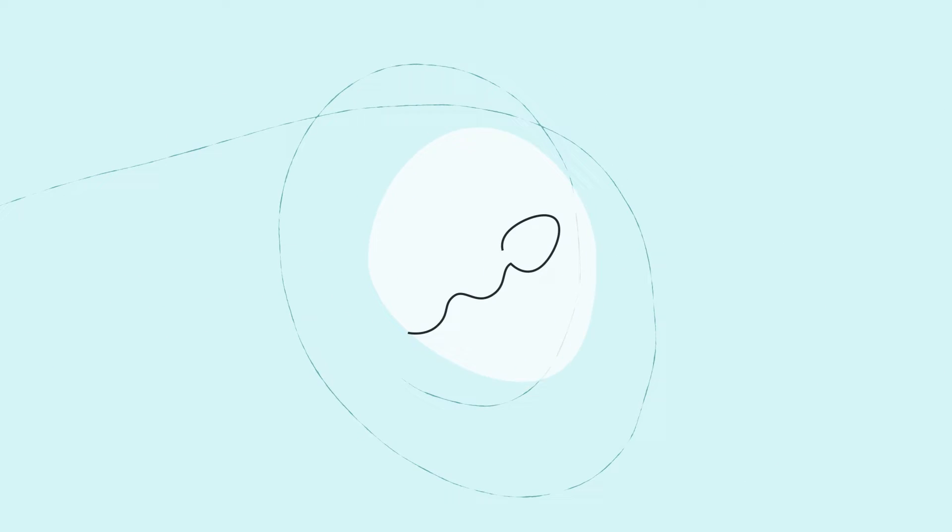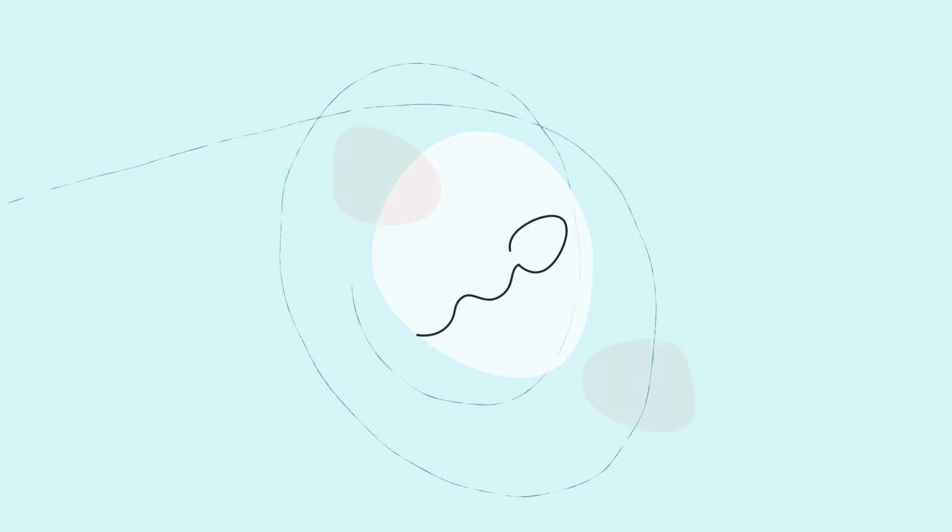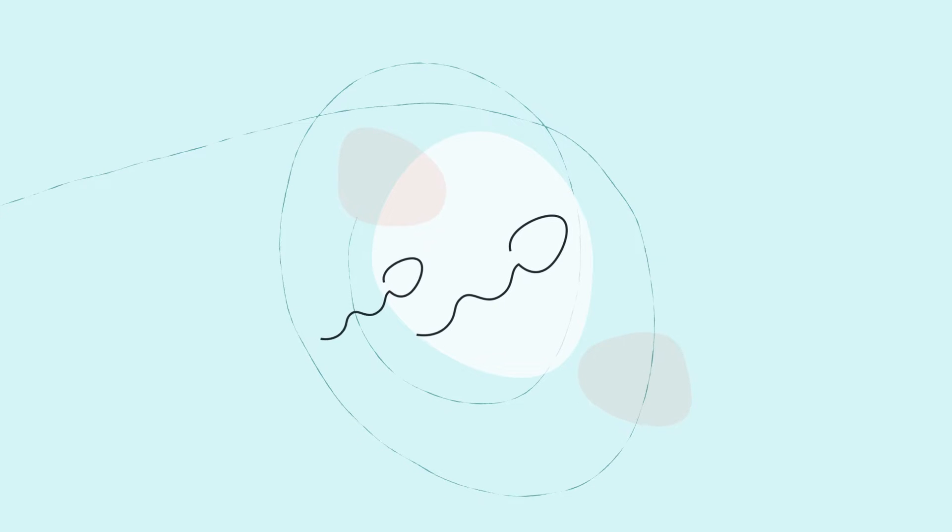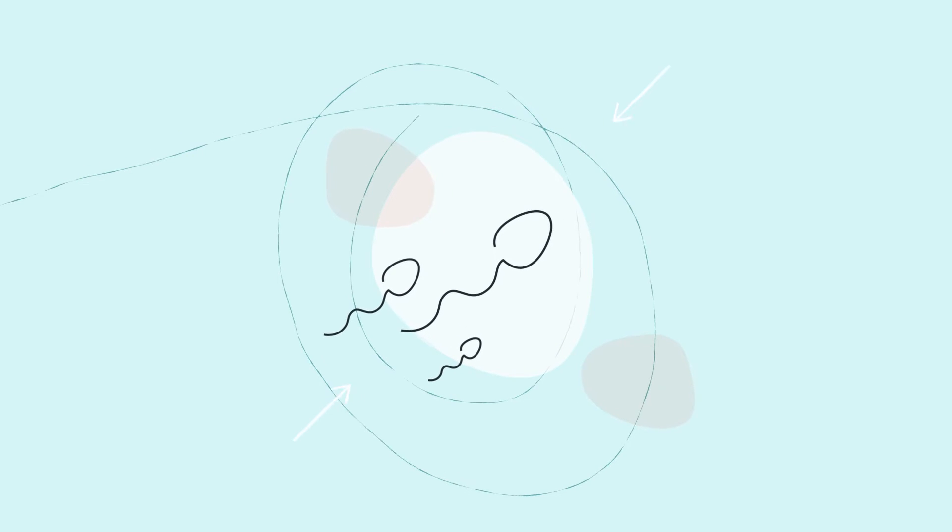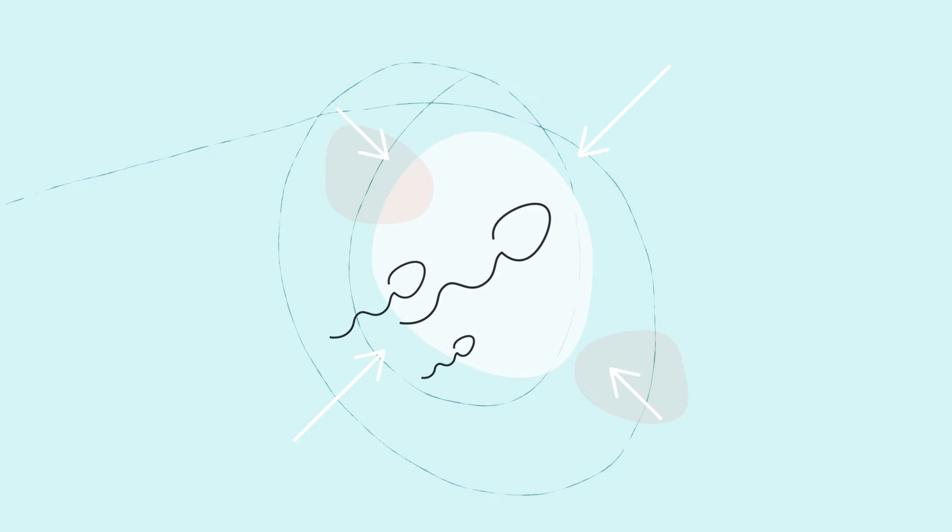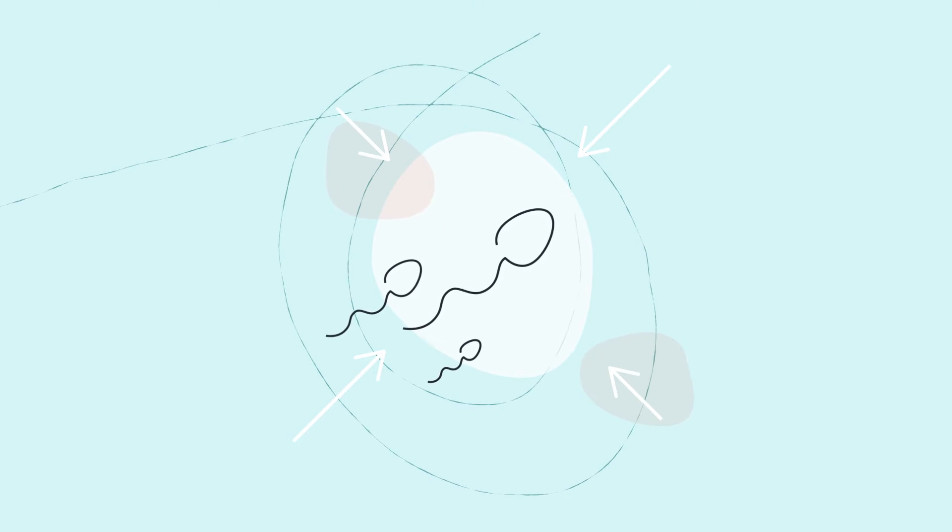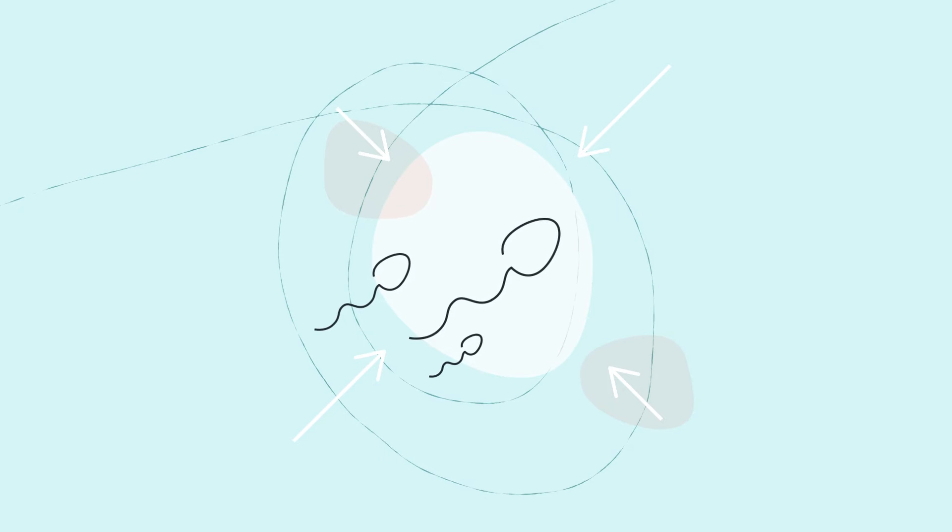While for some there is no or very minimal impact on sperm production, for others the damage may be severe and result in sperm production stopping completely.